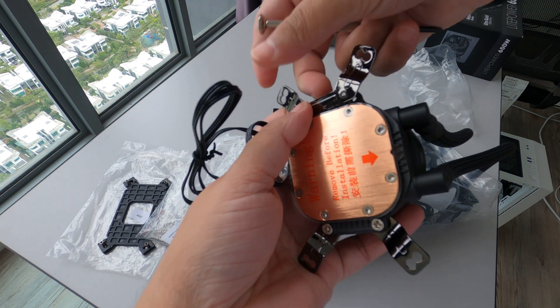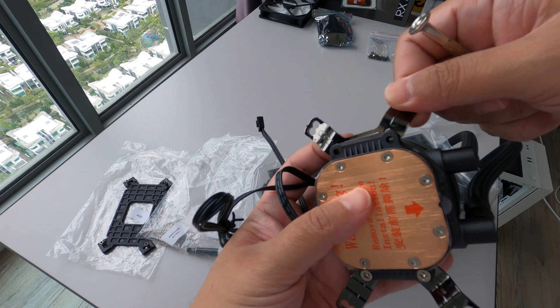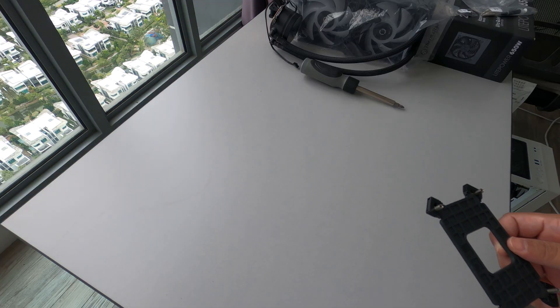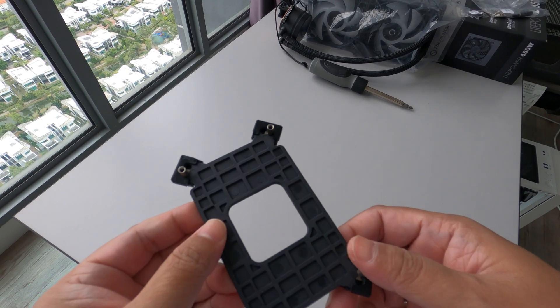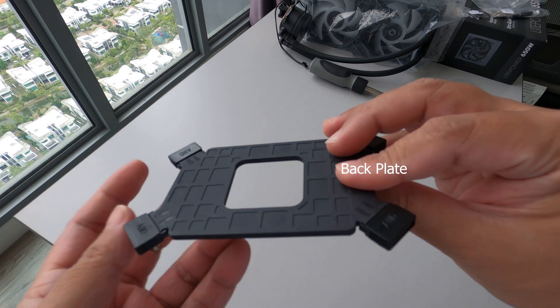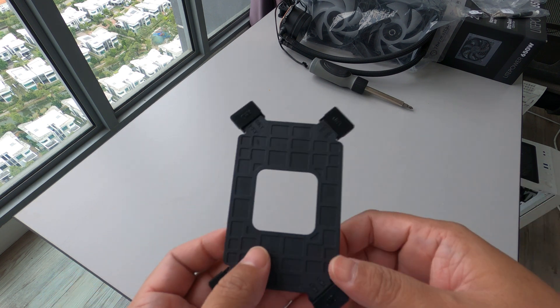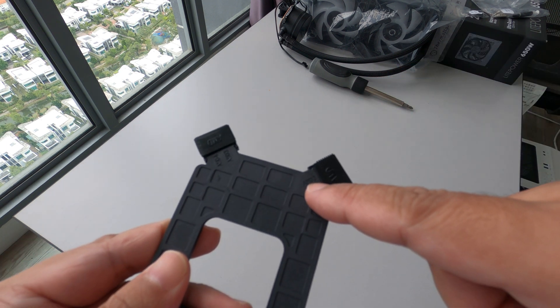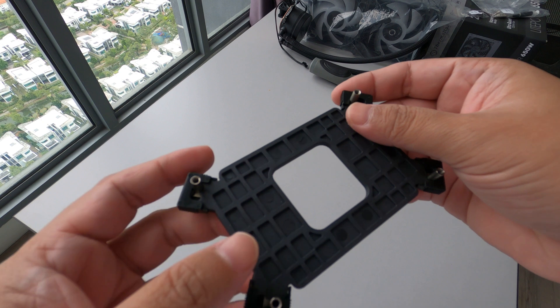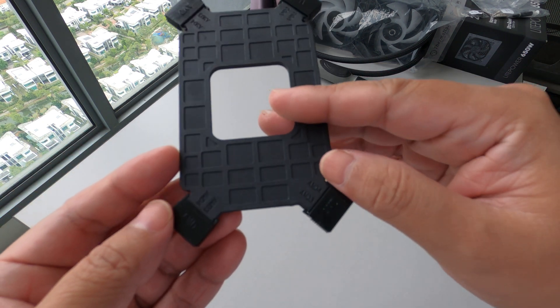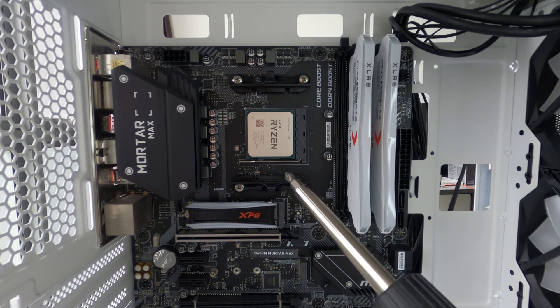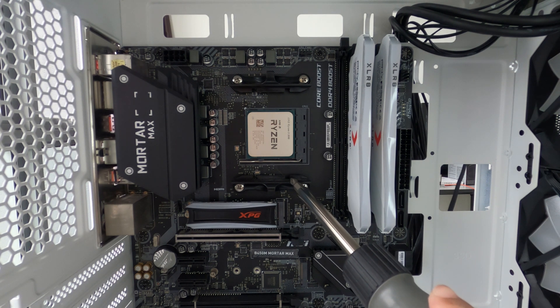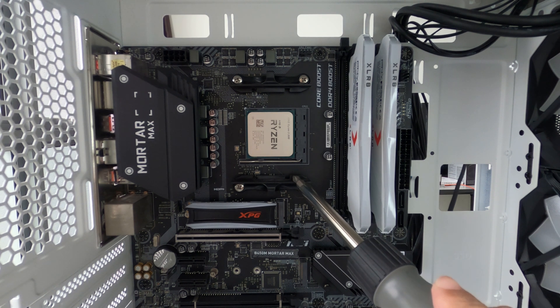So make sure the plate or the bracket is here, not here. Next thing we will do is put this bracket, or the black thing, at the back of your motherboard. Make sure you will see AMD 3, AMD 4 - make sure it's in AMD 4 of course if you are using AMD 4 motherboard. To do this, you need to remove the AMD mount from your motherboard.